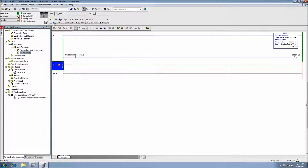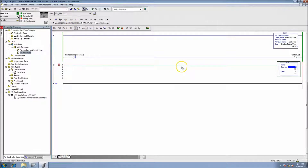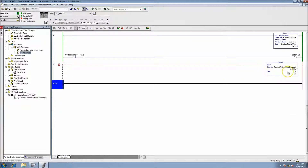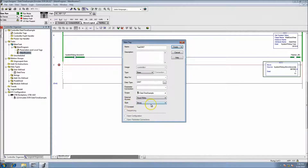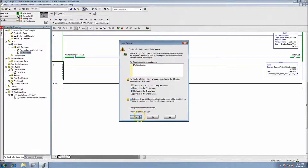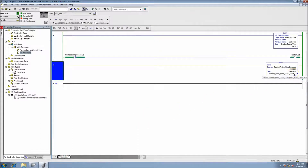To see the microseconds changing faster, we can add a DINT and do a MOV instruction — move the microseconds word into a DINT tag. Let's call it 'TestDINT.' Then we'll change the display style from decimal to binary. That way you can see the binary coded decimal changing in real-time as the microseconds update — and that's all based on the microseconds.